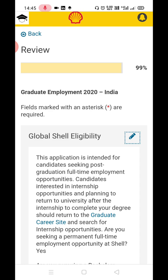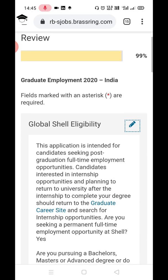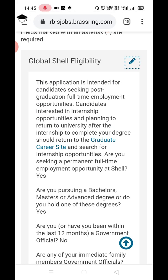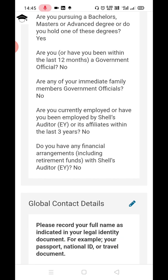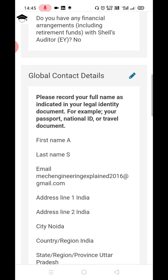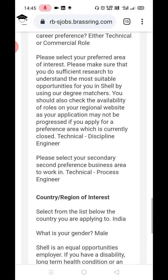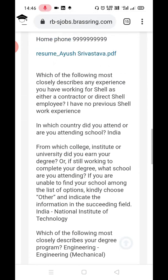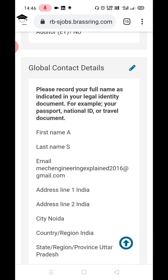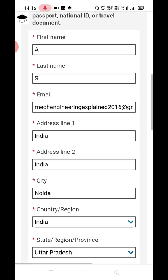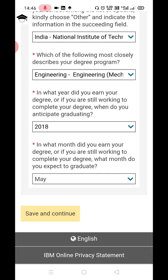Click Save and Continue. You will see at the top it says 99% — meaning you have almost finished the application. Review all your answers to check they are correct. If you need to make any changes — for example, if your name is wrong — click the pencil/edit button next to that section, make your edits, and then click Save and Continue.